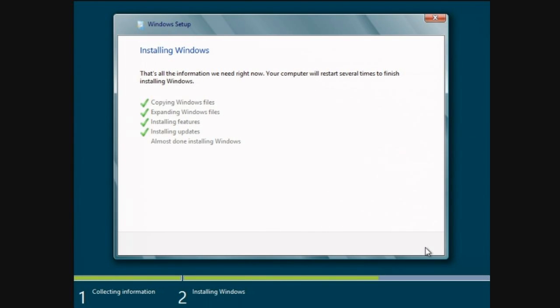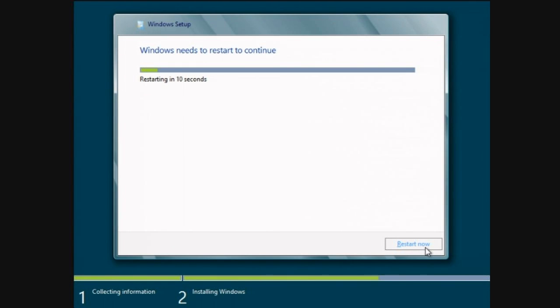Installing updates. Now almost done installing Windows. We're restarting in 10 seconds, but I'll click that and we're restarting now.